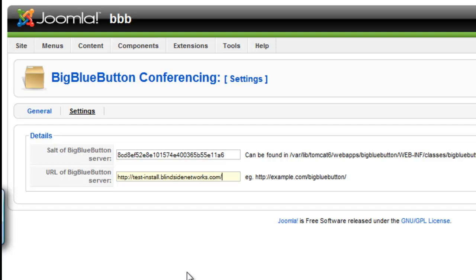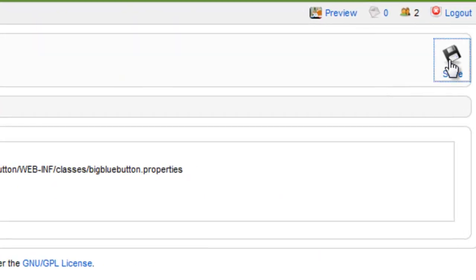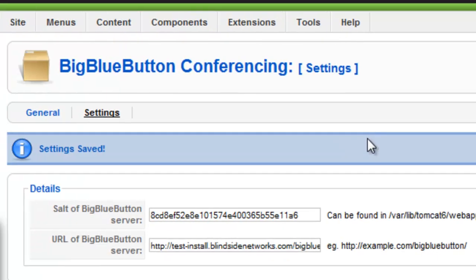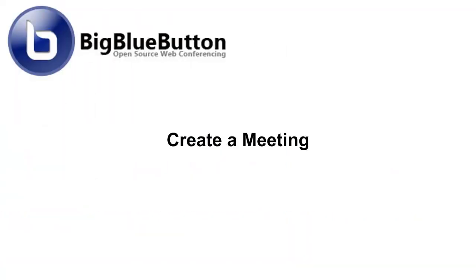Once you have completed entering the information, click on Save. We have now completed the setup and installation process.